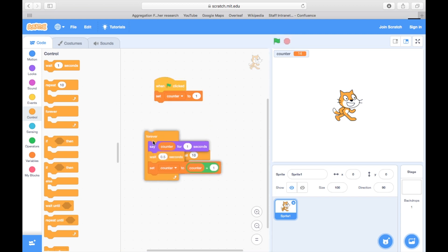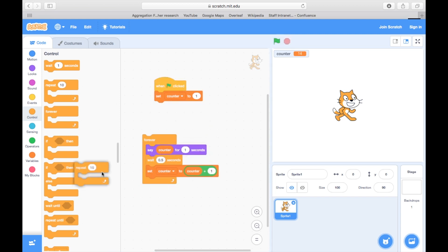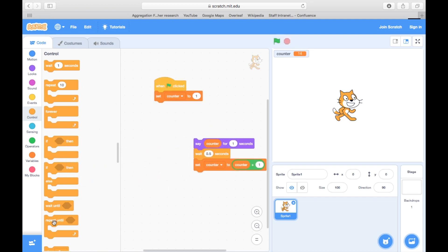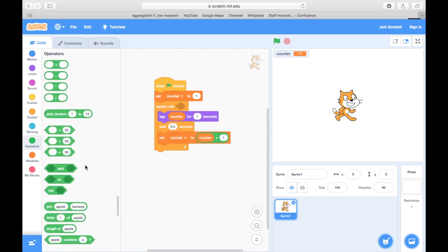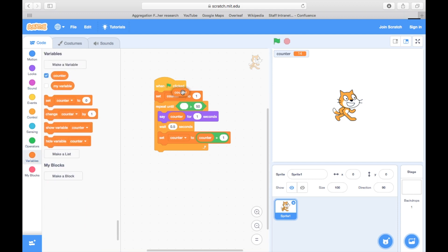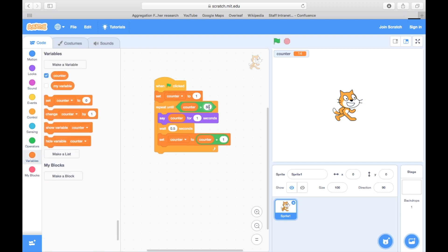However, we can also set up a stopping condition. In Scratch, this is the repeat until loop. So let's set this up so that the cat will keep counting until it reaches 100.